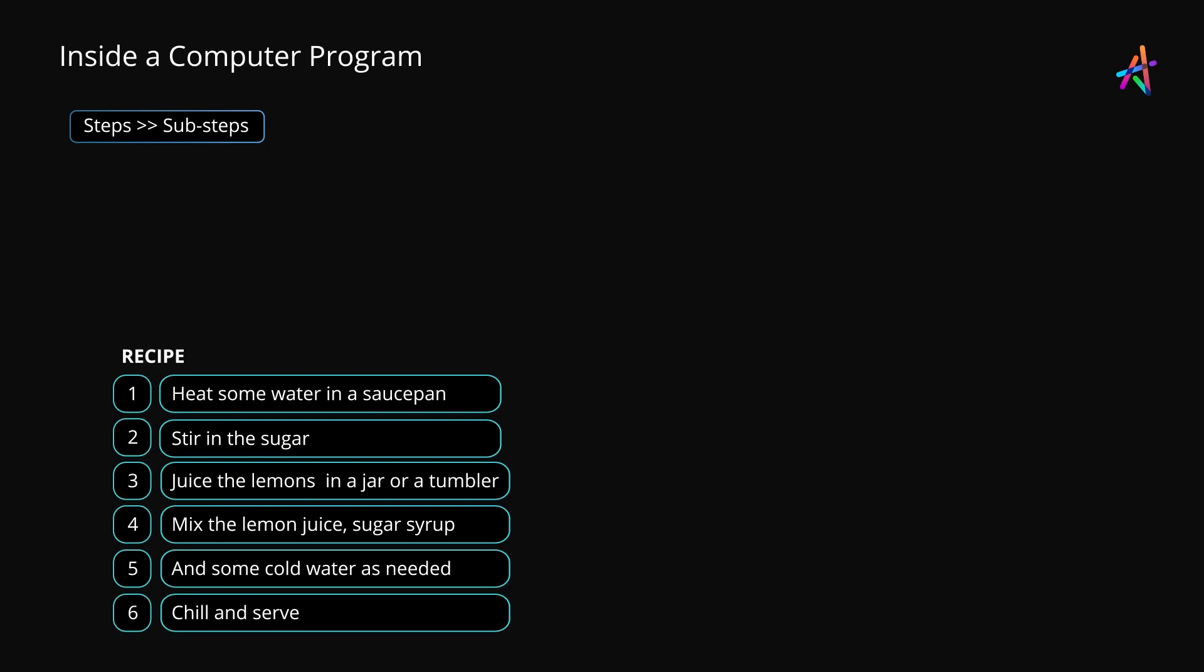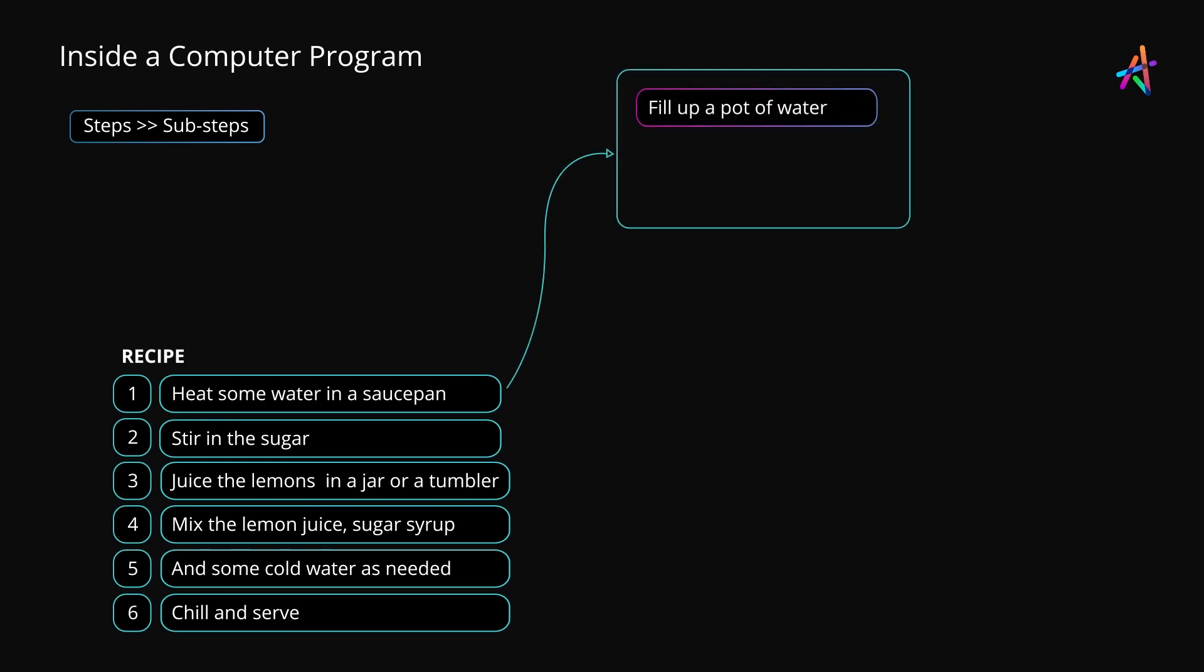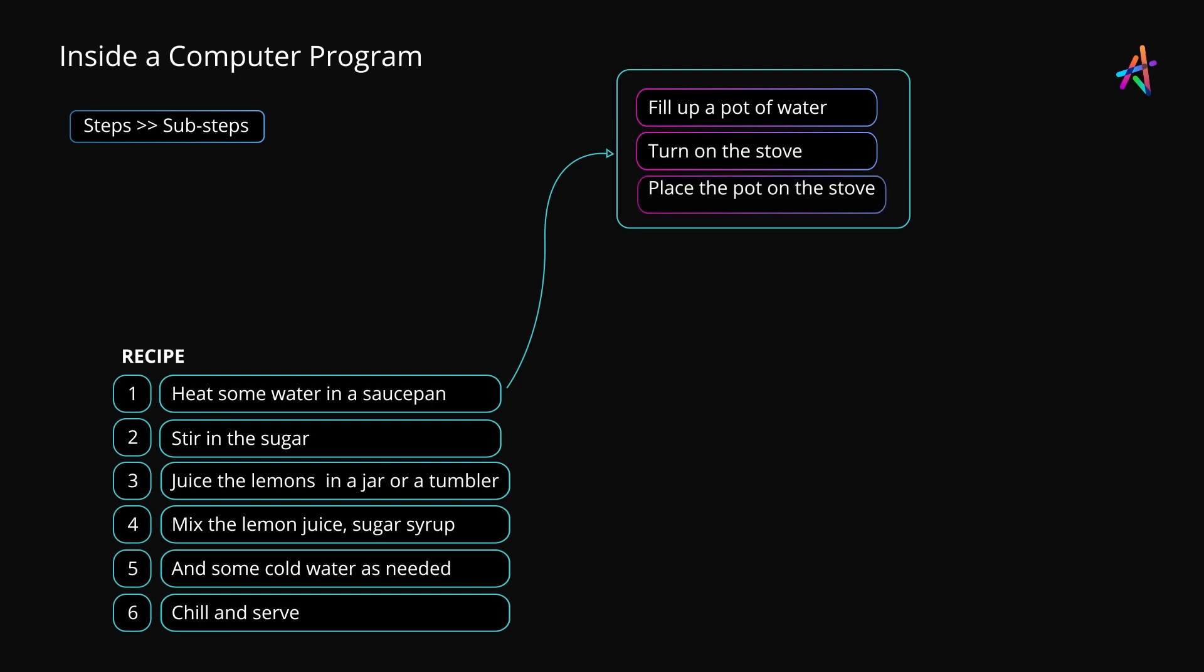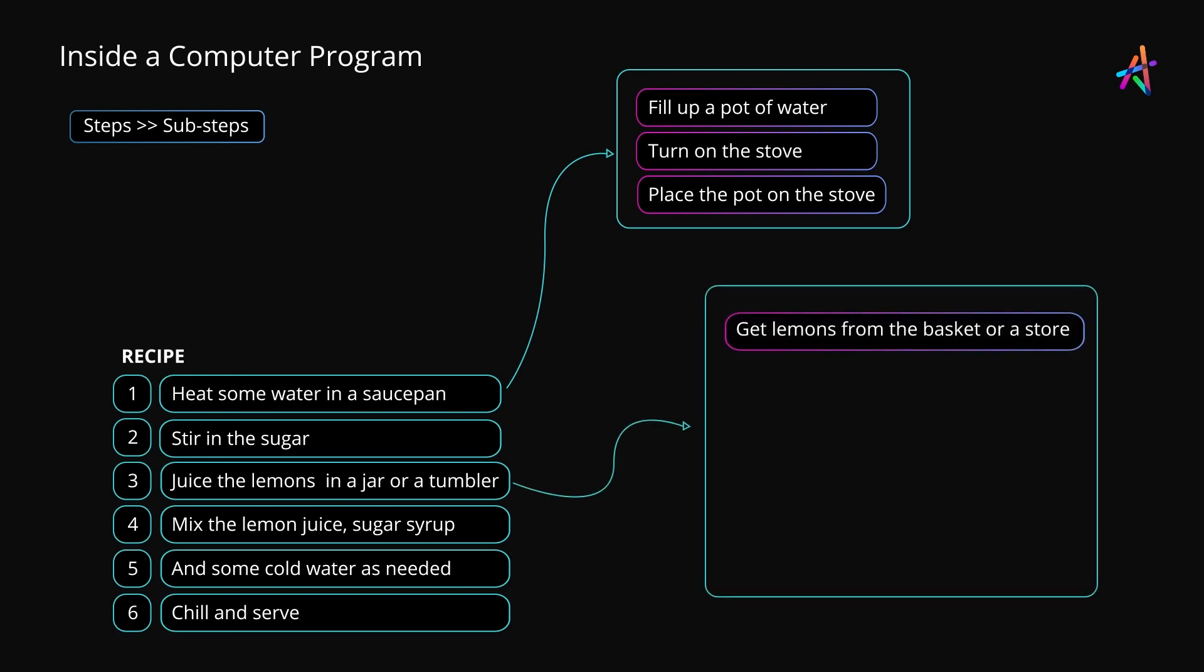In a similar vein, juicing lemons might involve getting lemons from the vegetable basket, and if not, from the supermarket, getting the lemon squeezer, chopping the lemon in halves, getting a jar or tumbler.